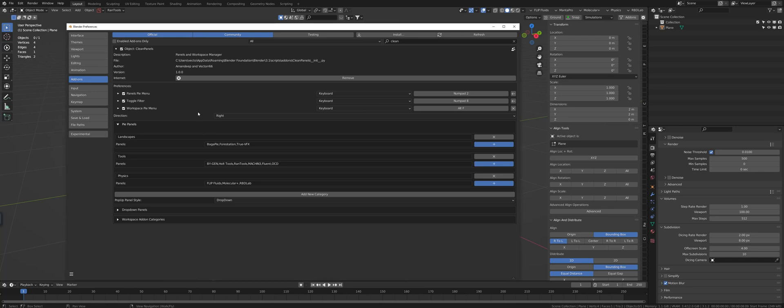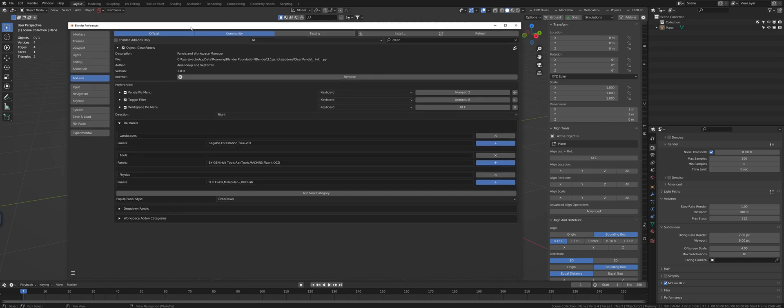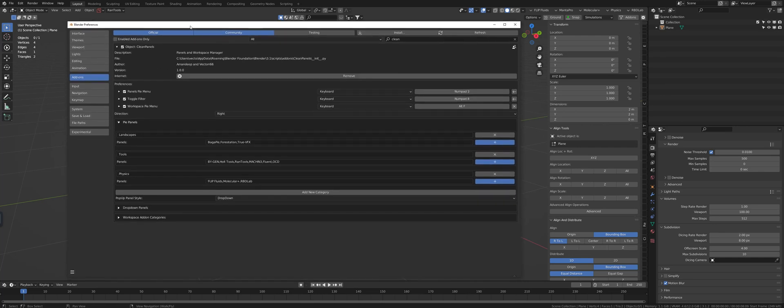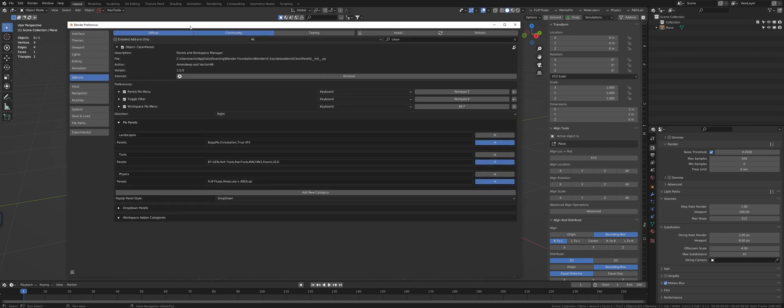Hey everybody, this is Mike Vector66. I just want to say thank you so much if you have supported us and joined us, hoping you can help us make Clean Panels the best it can be.